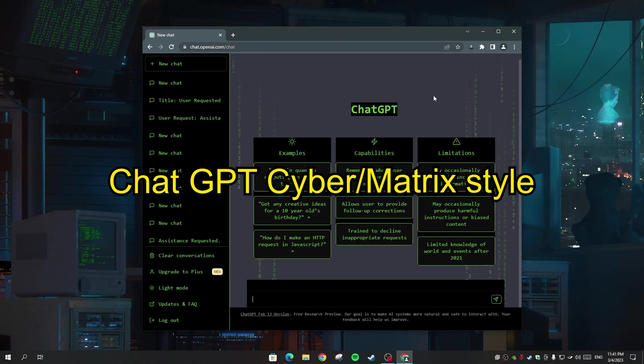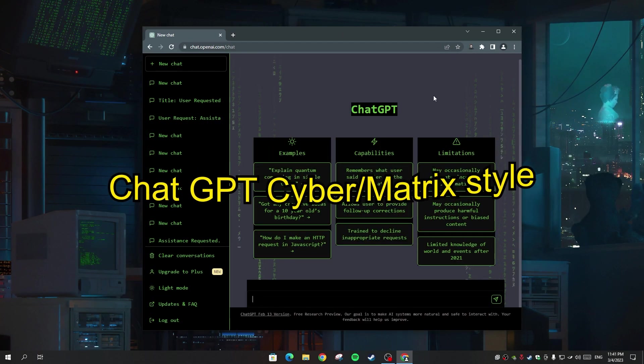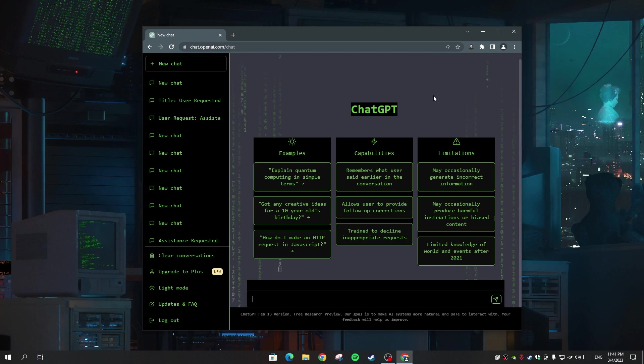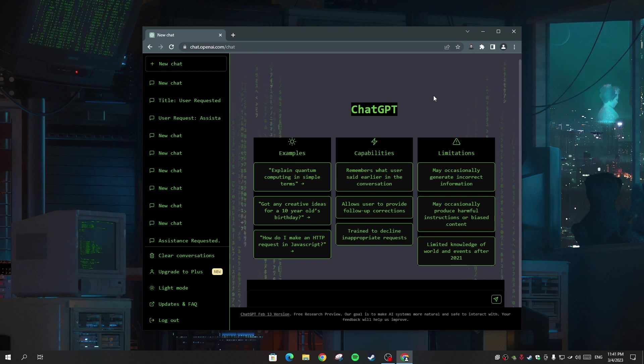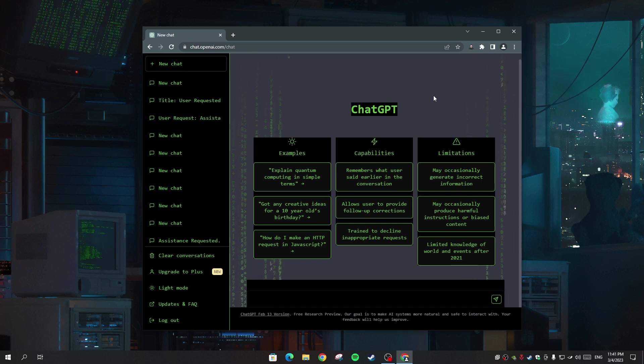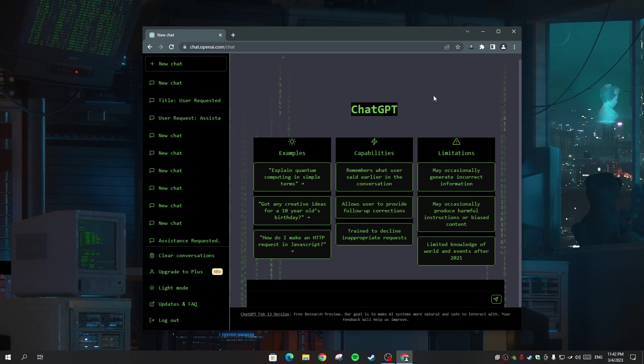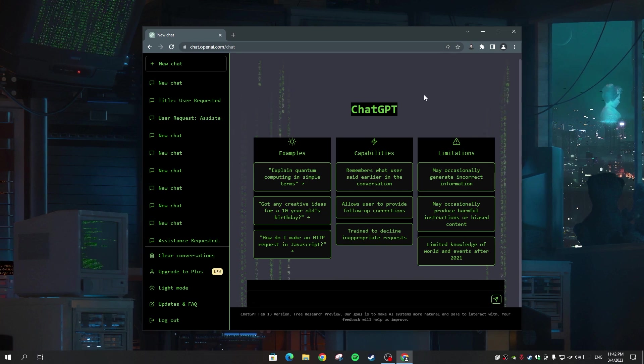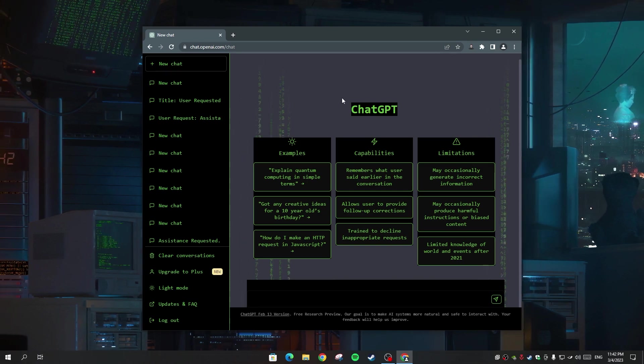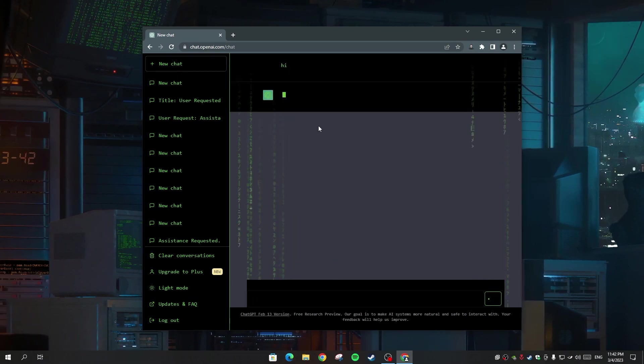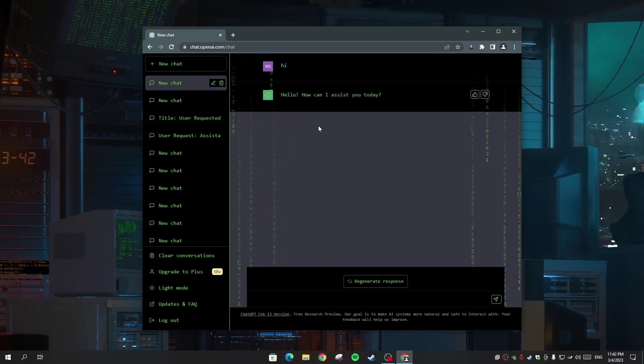And finally, we have this cool tool. It's called ChatGPT Matrix or Cyber Style. It's a theme tool. As you can see, you change the ChatGPT website to this cool theme. And I can tell you, the animation of this theme is very cool and very smooth. You can use it whenever you feel bored of the regular ChatGPT theme.